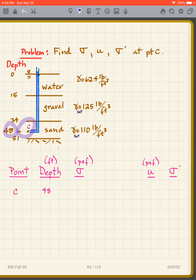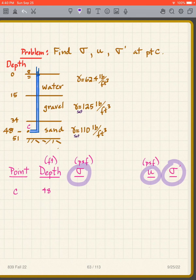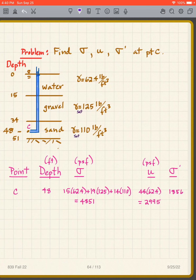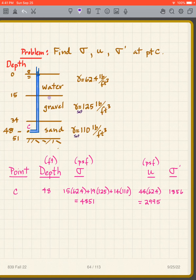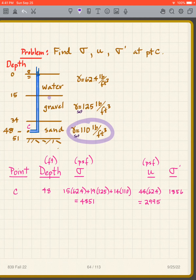Point C is at 48 feet depth. Pause the video and fill in σ, U, and σ'. For σ: we have 15 feet of water (15 × 62.4), then 19 feet of gravel (19 × 125), then 14 feet of saturated sand (14 × 110), giving the total stress.